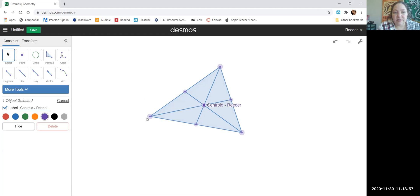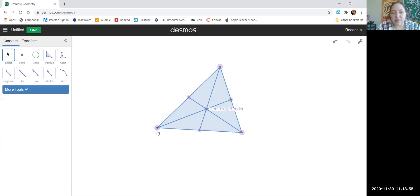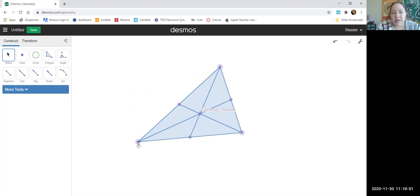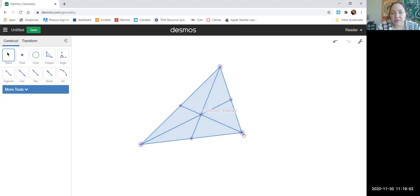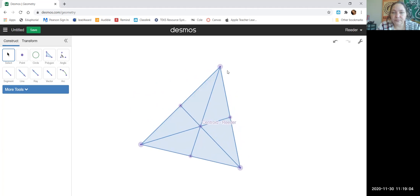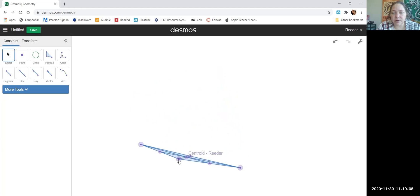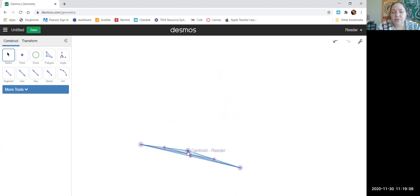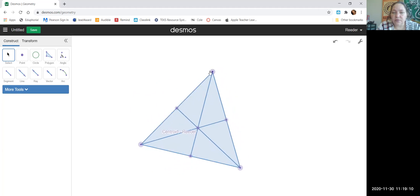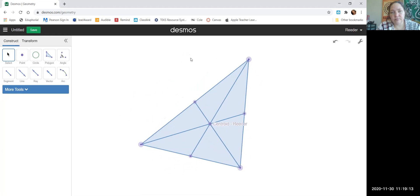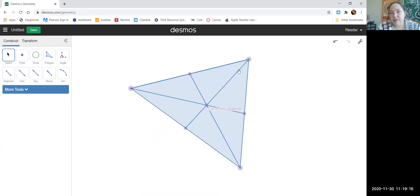The beautiful thing about Desmos is now that you have created your centroid, you can go ahead and manipulate the vertices to see what happens with the properties of a centroid as you move and manipulate your triangle. It's pretty cool.